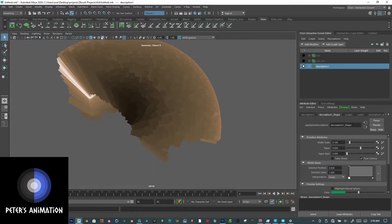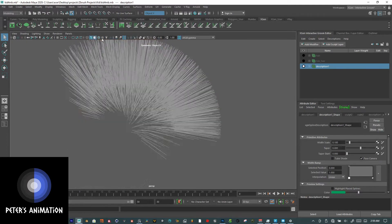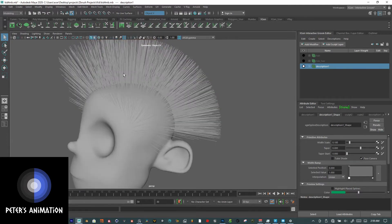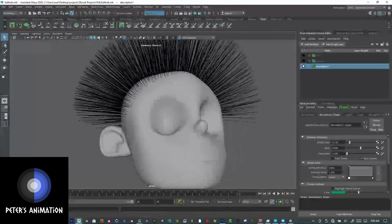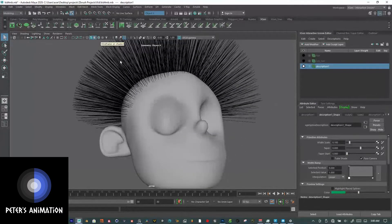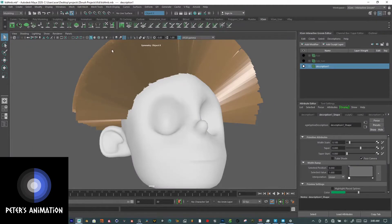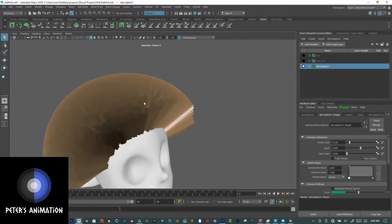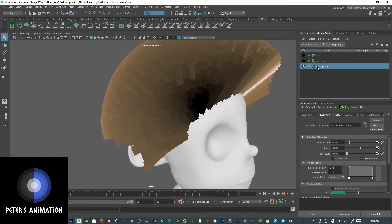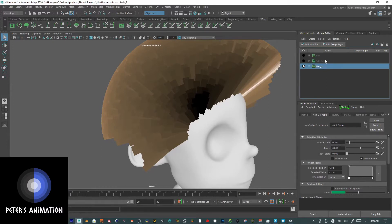If the hair doesn't look right, it may be because of your texture or material settings. This is just the default material. Click that and you should have it looking like this. I'm going to name it. When you click the plus sign you can get sculpt, scale, and description.